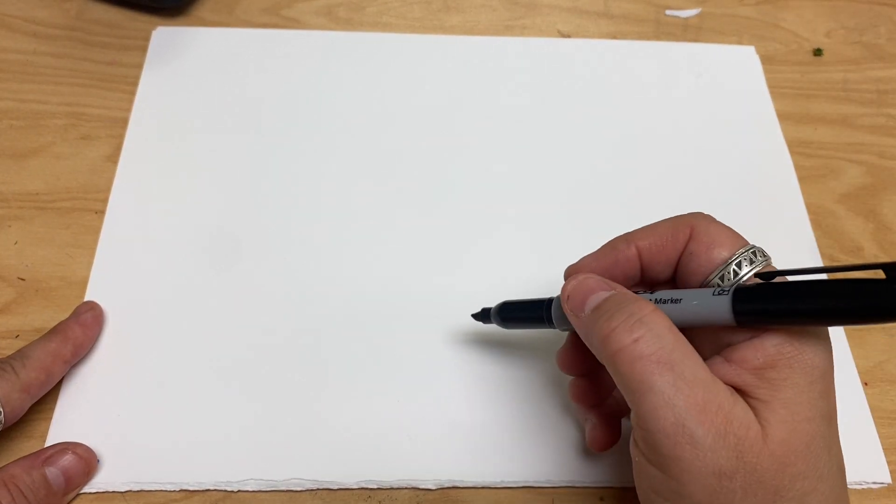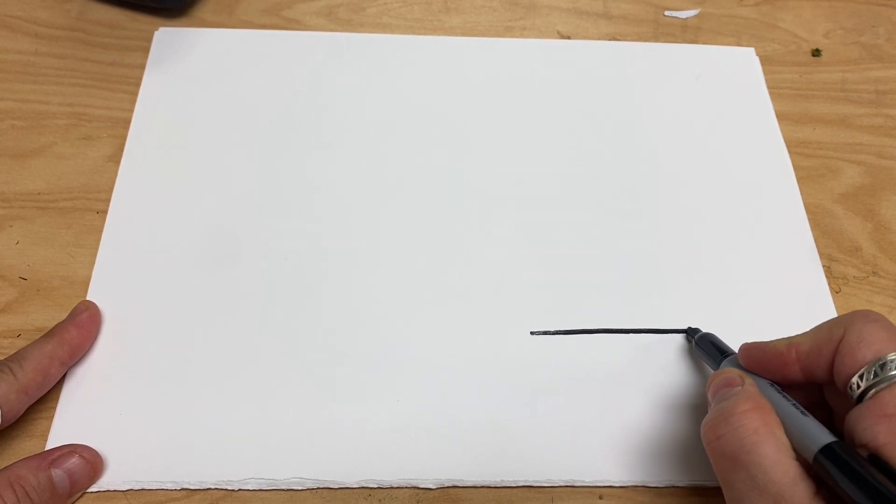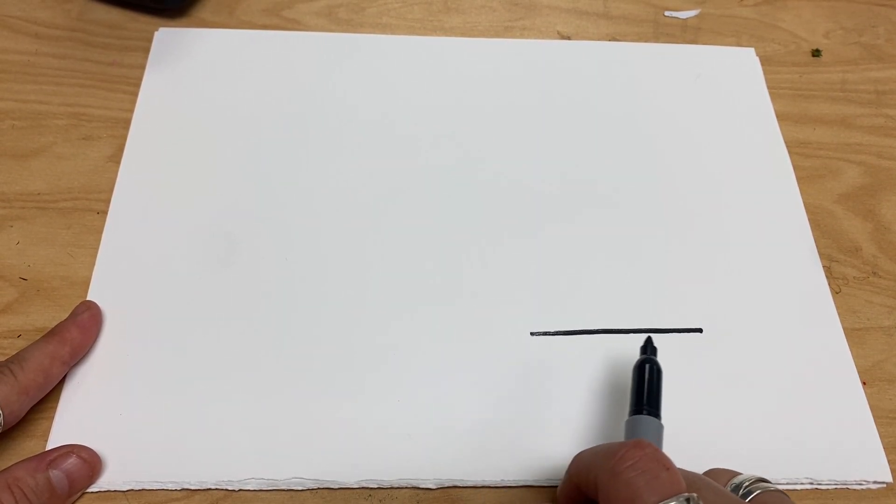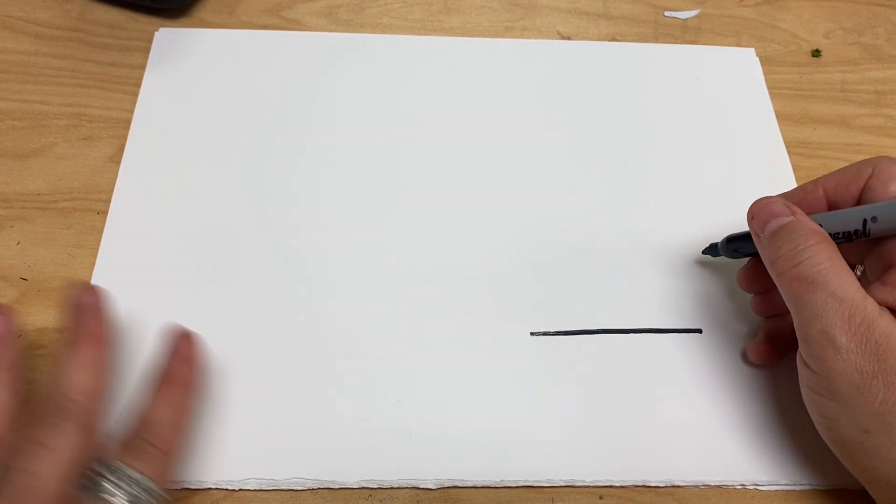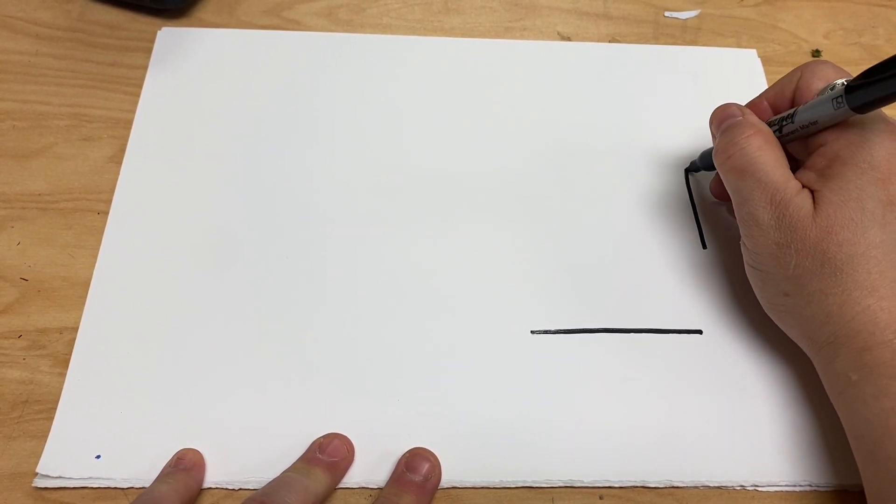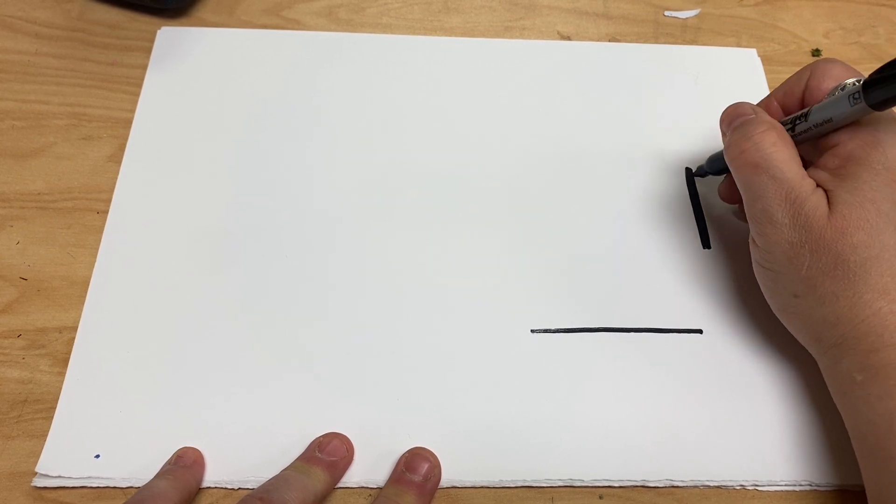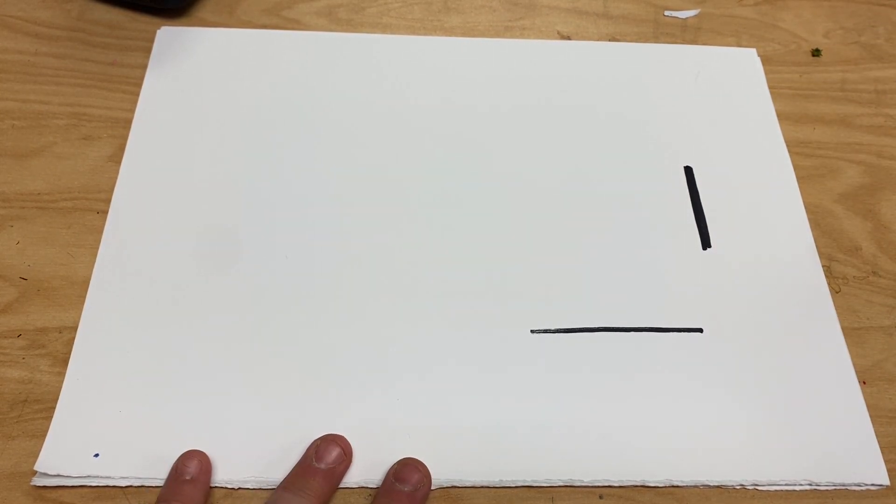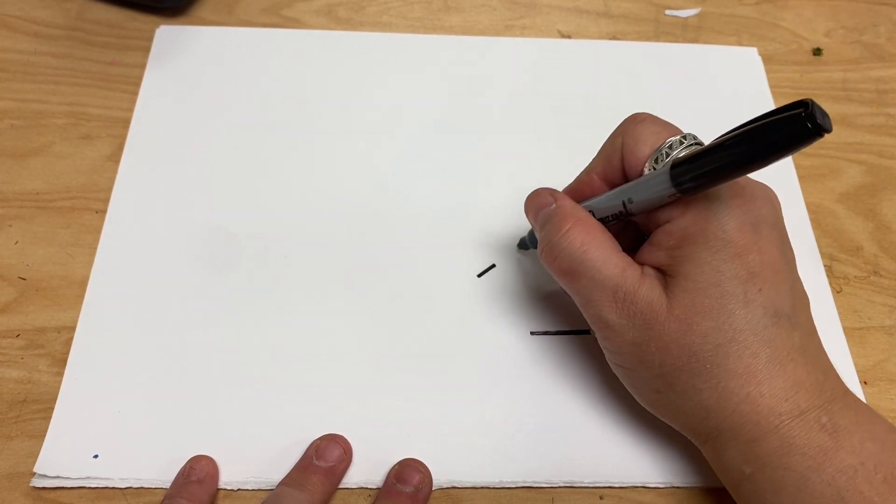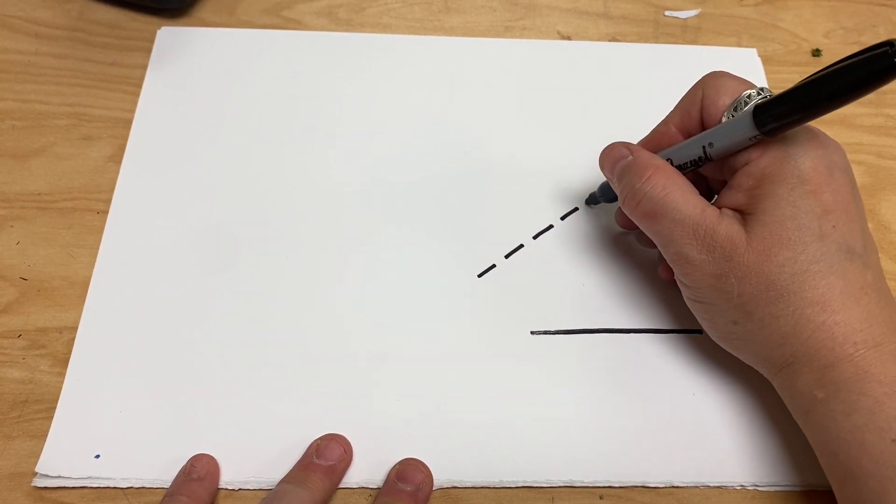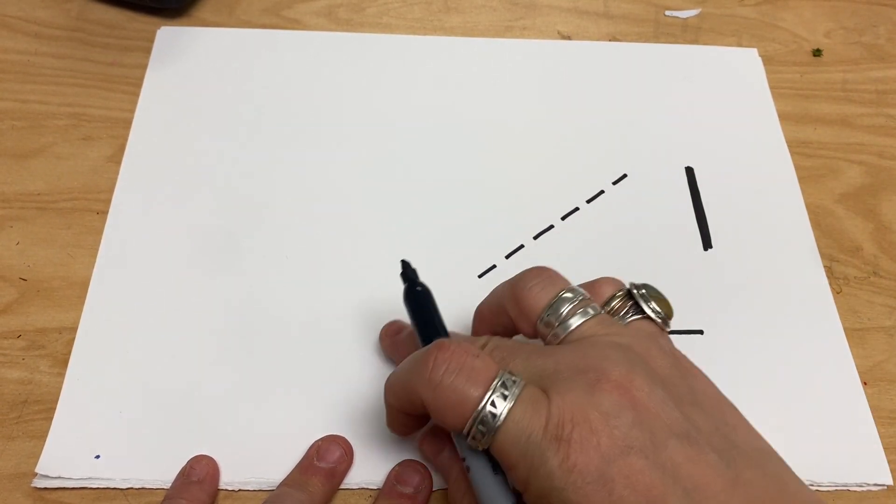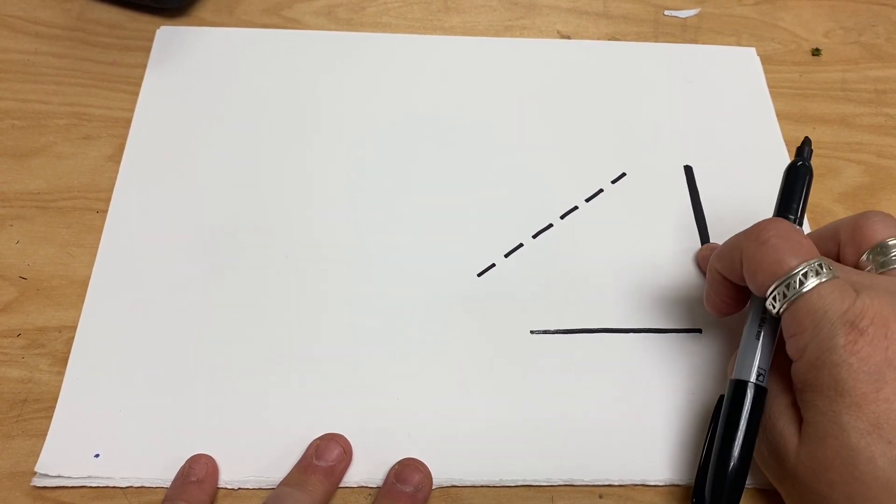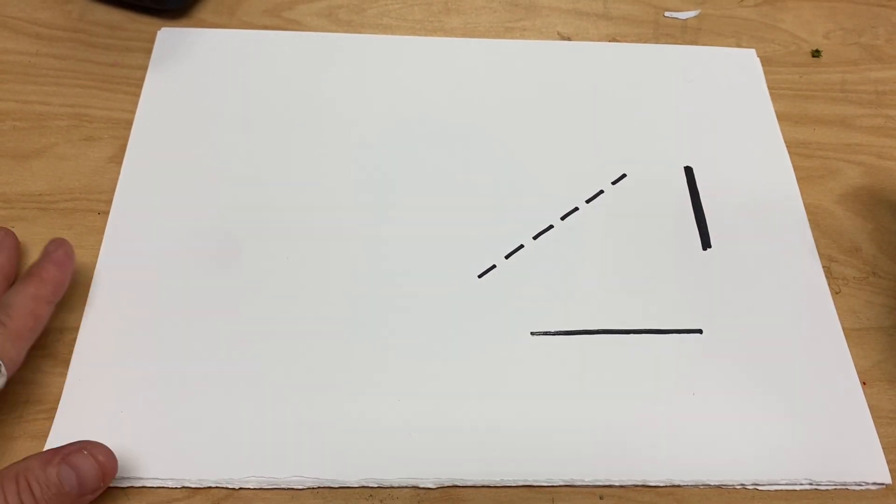Let's get started. Obviously the first line I'm going to be drawing is a straight line. This one is a straight horizontal line, and this one is going to be a thick vertical line. This one is going to be a dashed line, and this one is going diagonal. So horizontal, vertical, diagonal.